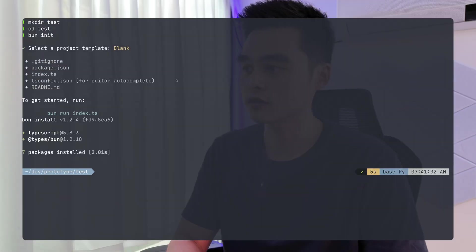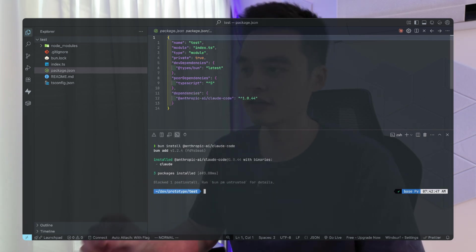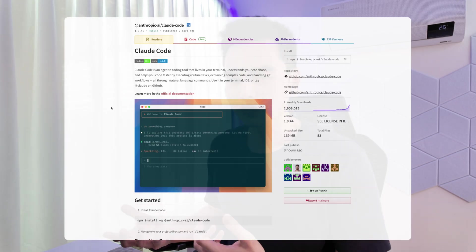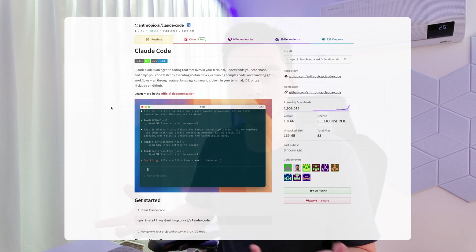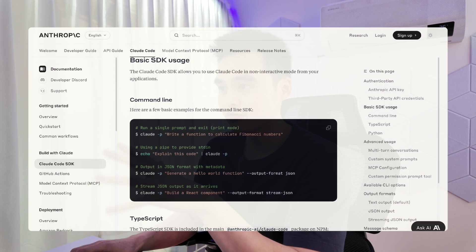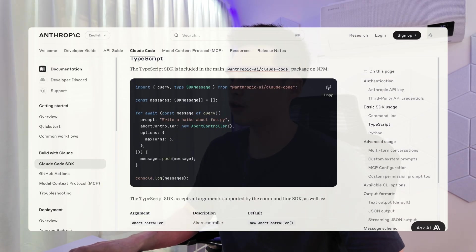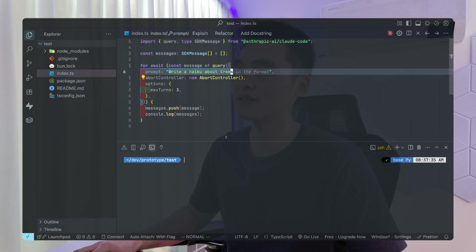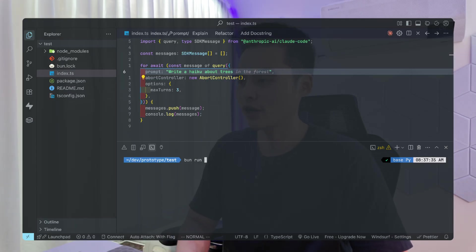Let's go ahead and create a project from scratch. I'm going to create a BUN project and install the Anthropic CloudCode package. This is the exact same package that has CloudCode in it, which is installed globally on your machine — and it also contains the CloudCode SDK. Unfortunately, this doesn't work in the browser environment, which makes sense because it needs access to CloudCode. For example, if you're creating an Electron project, it will work in the main process. Now that we have the SDK installed, I'm going to navigate to the CloudCode documentation and copy this portion.